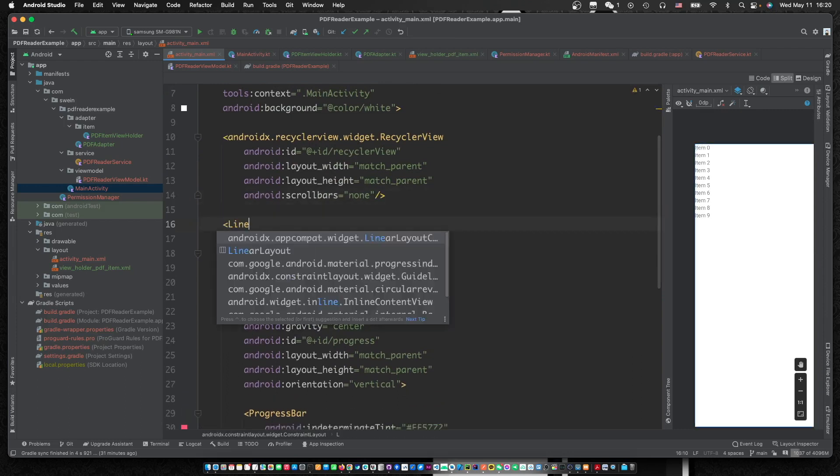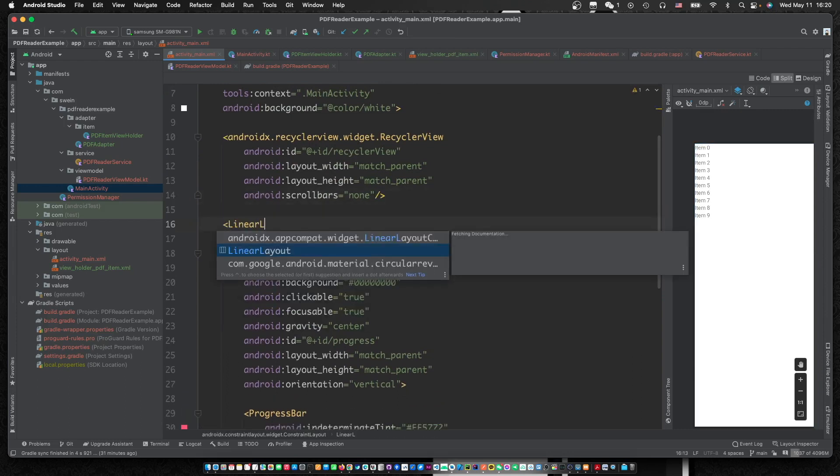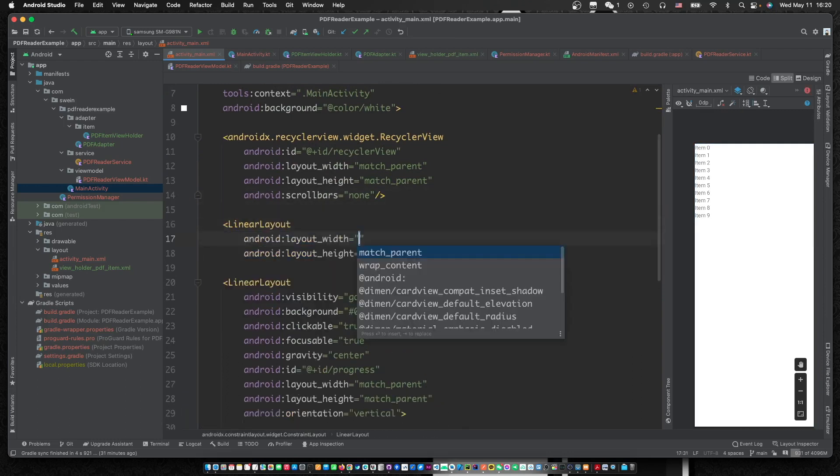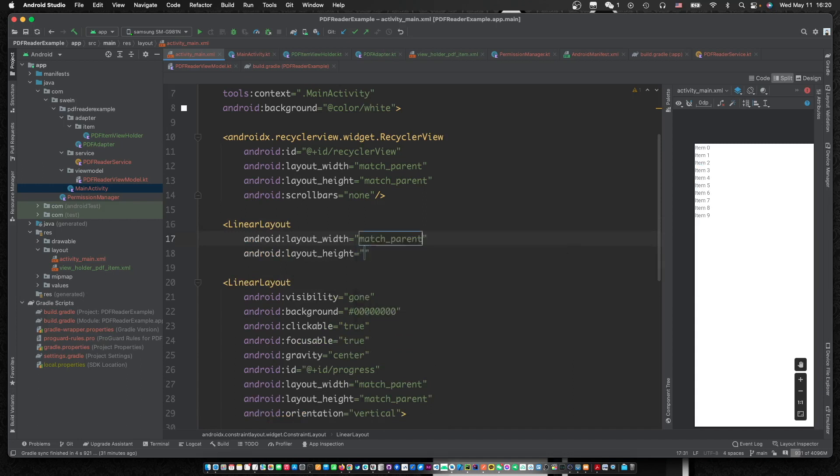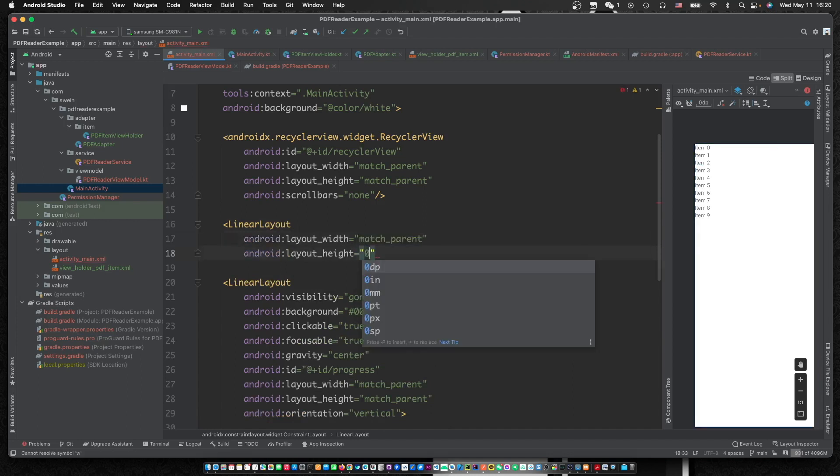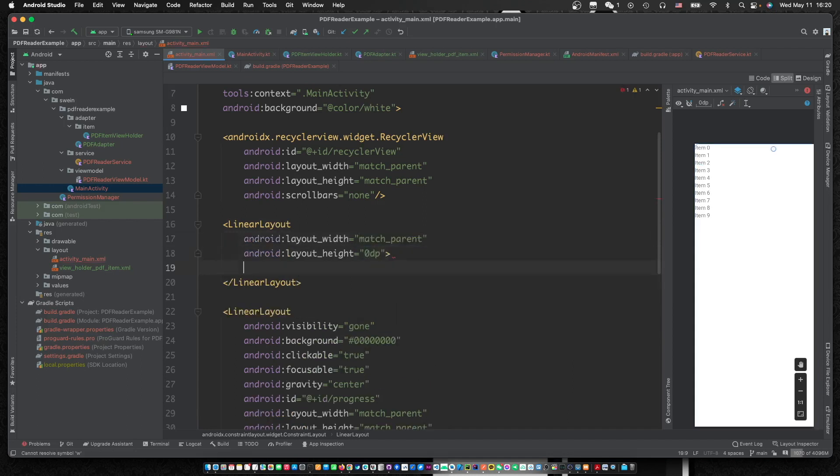Let's create a button to control the page and a text view to show the current page index.